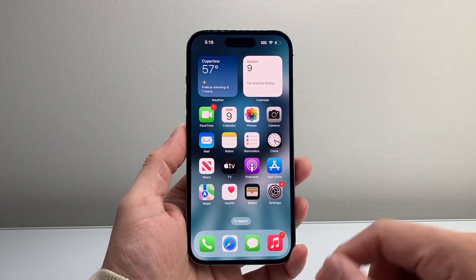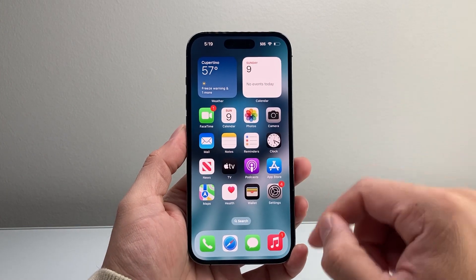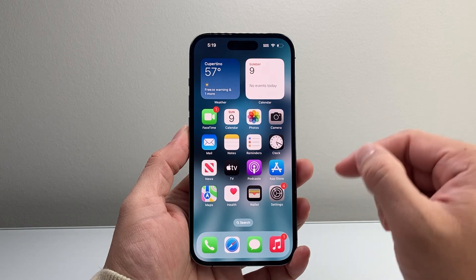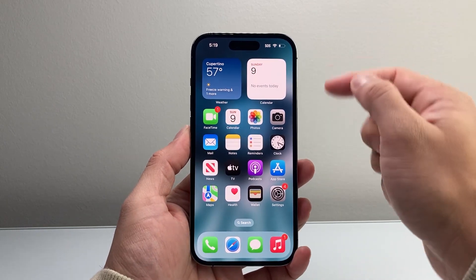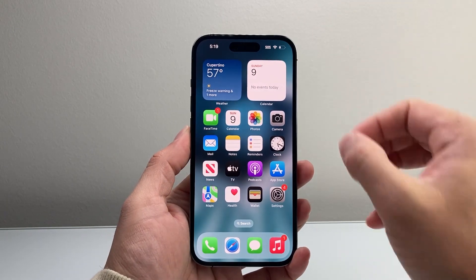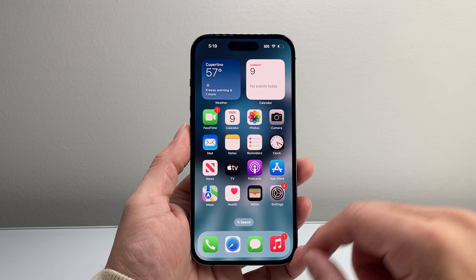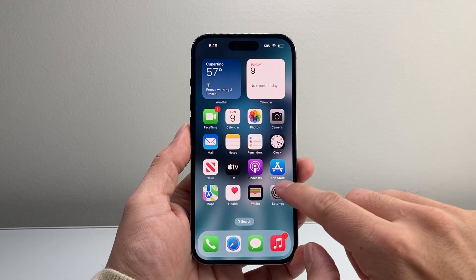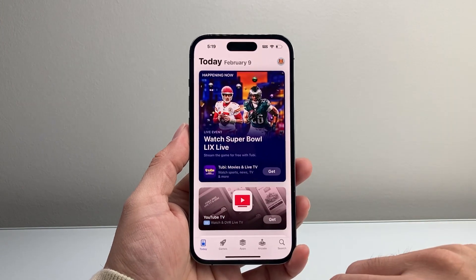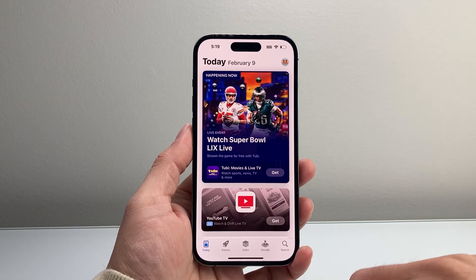In order to download and install any app, you need to make sure that you're connected to the internet, either through Wi-Fi or cellular data. And the next thing you want to do is go ahead into the App Store on your iPhone.